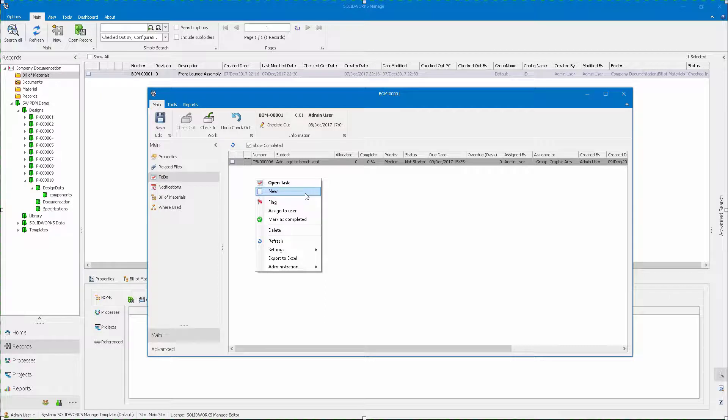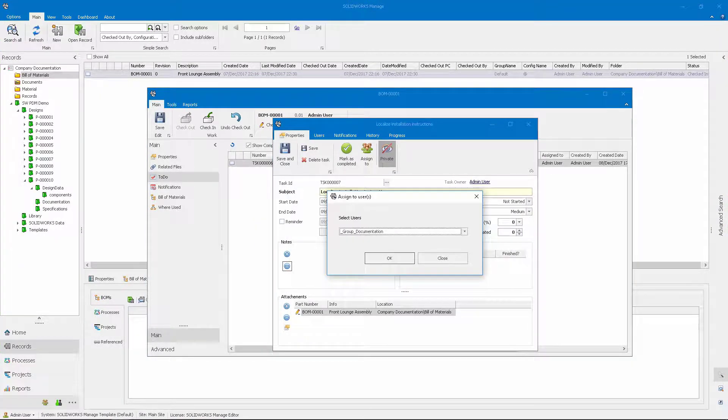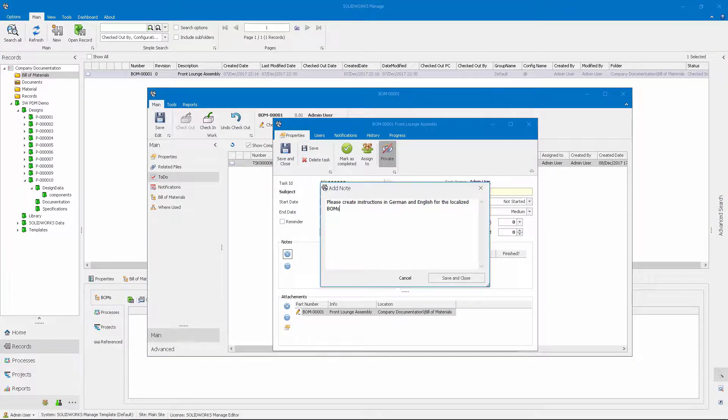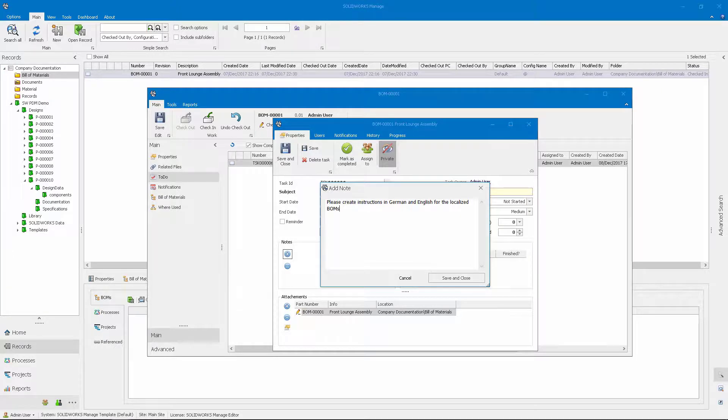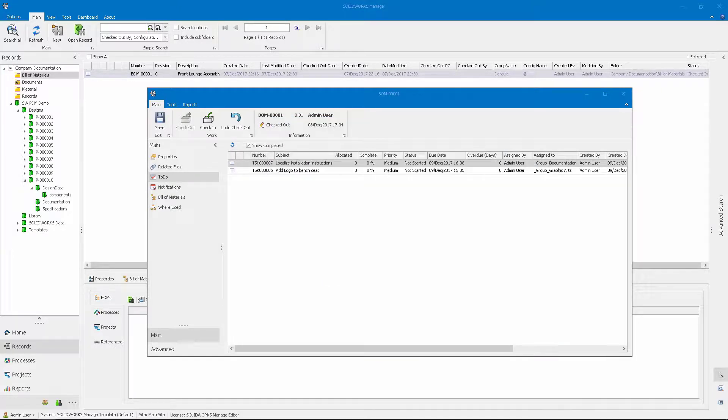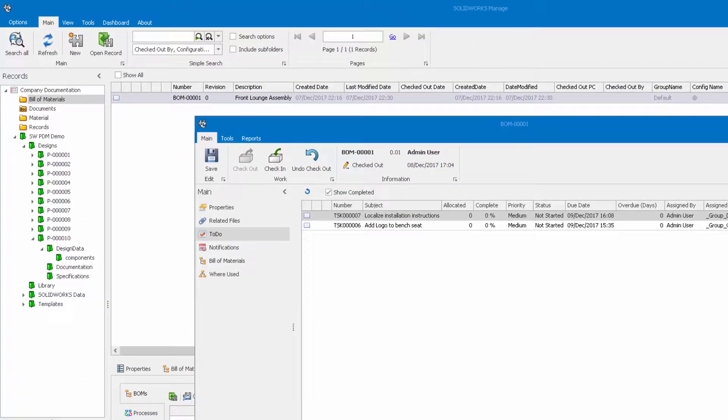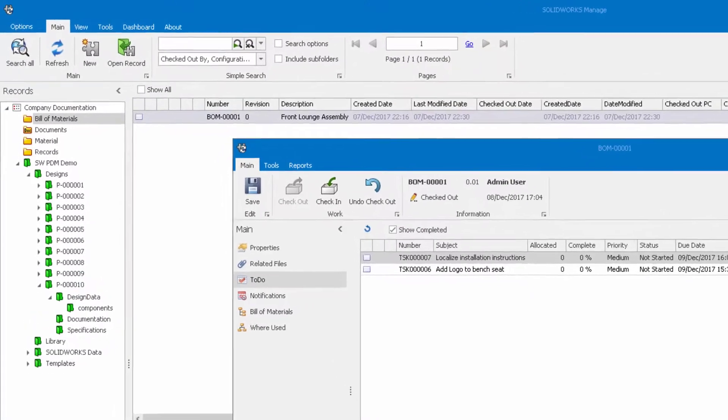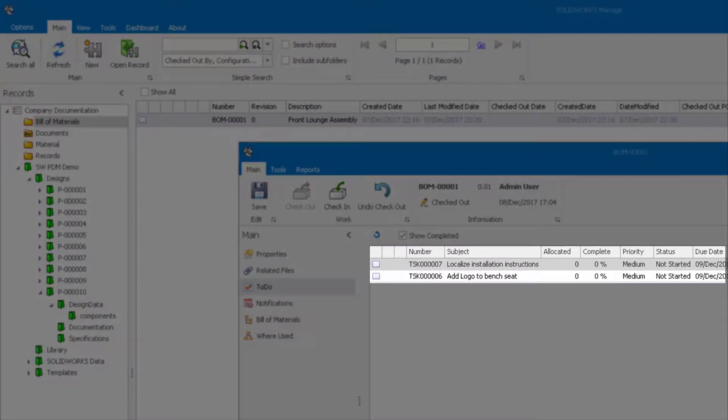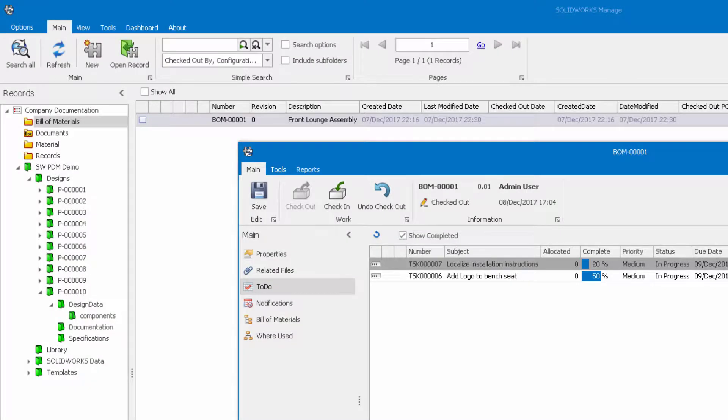Meanwhile, our project manager kicks off another task, this time to our documentation team to localize the assembly instructions into English and German. Using SOLIDWORKS Manage, the tasks roll up to the bill of materials, showing the manager all the work that is being done to finalize the complete bill of materials.